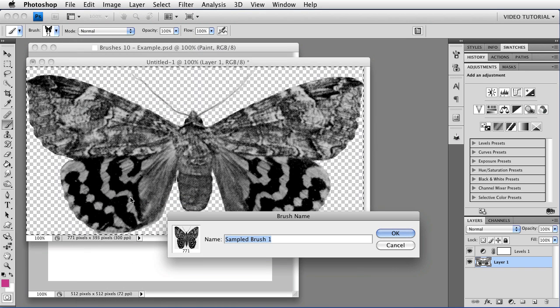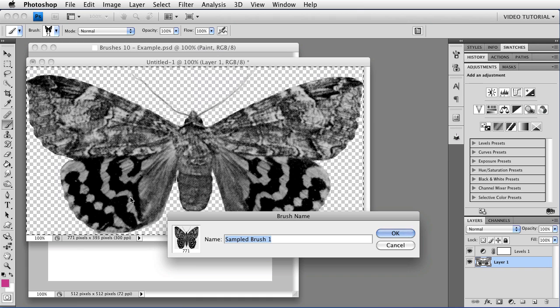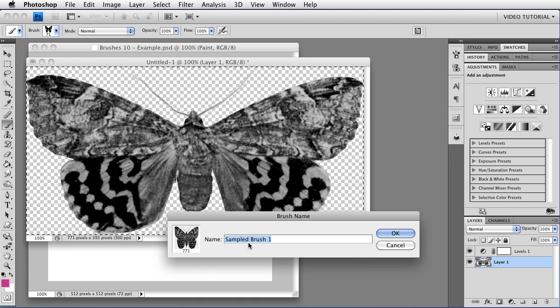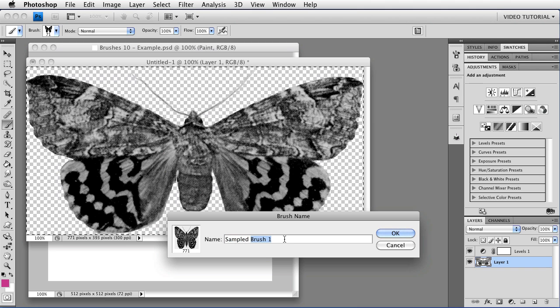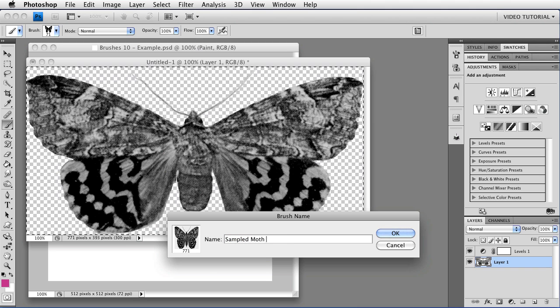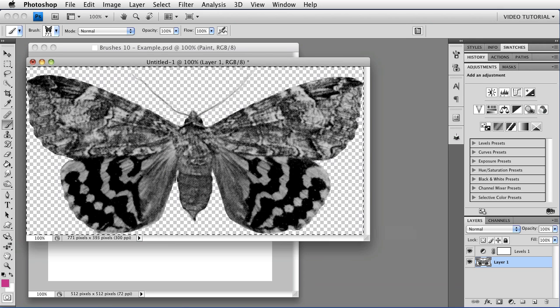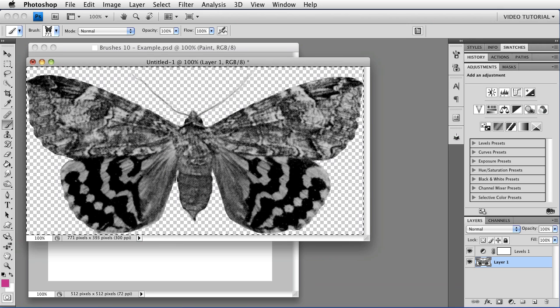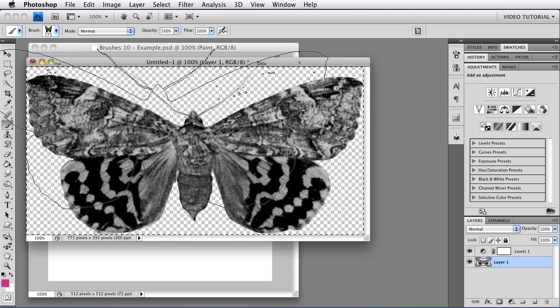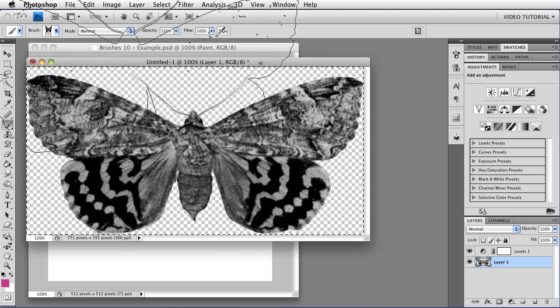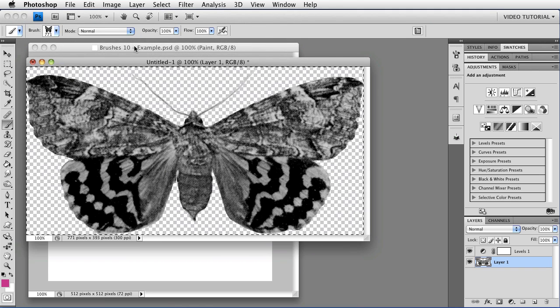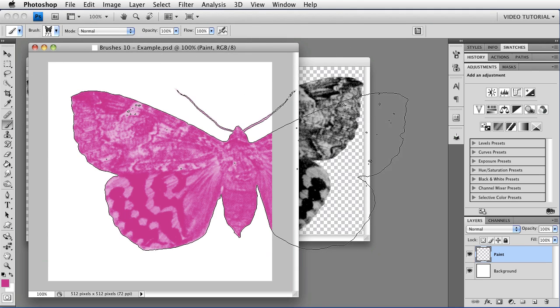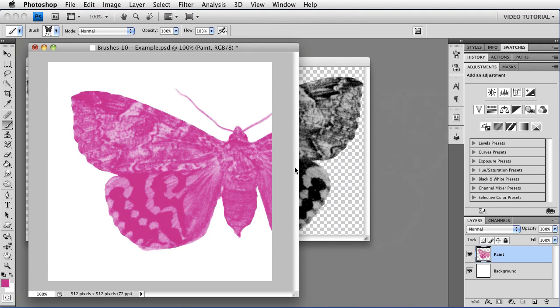So, Define Brush Preset. And it doesn't matter that we're not on the top layer, because it always takes a merged image anyway. And I'm going to call this Sampled Moth 6, because that's what it is. And click OK, and now I have my new brush. If I go over here, you will see the brush, and my goodness, that's pink.